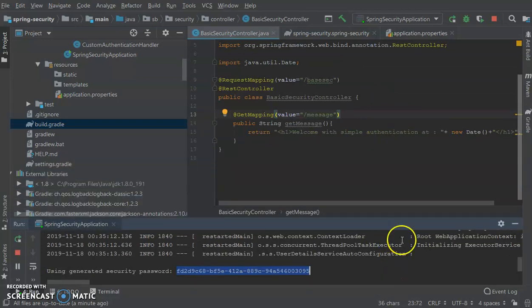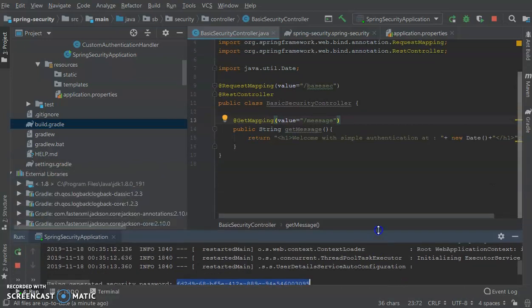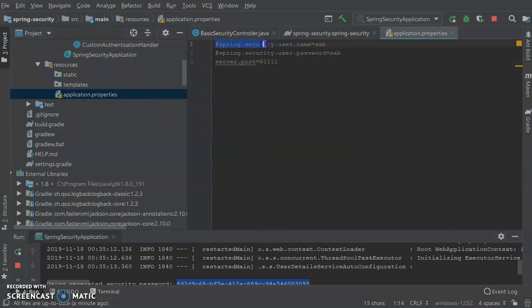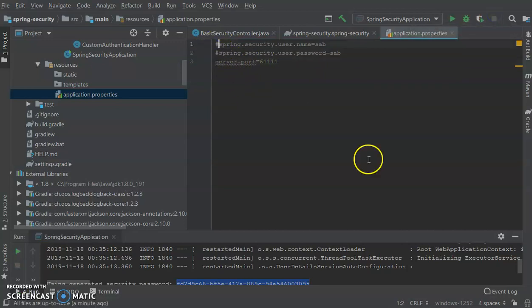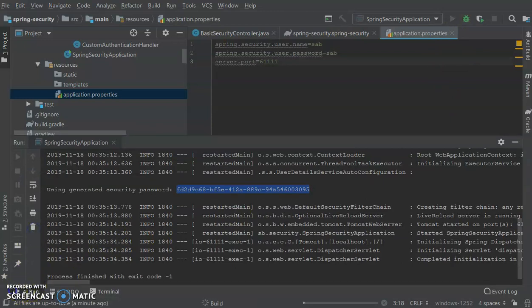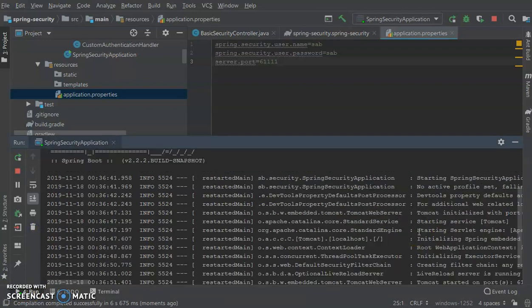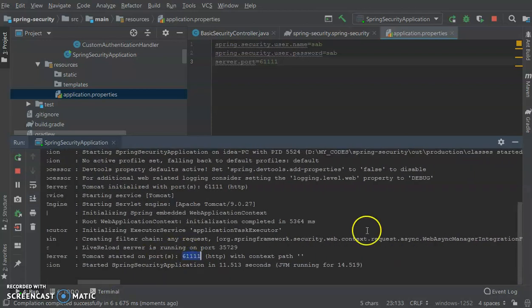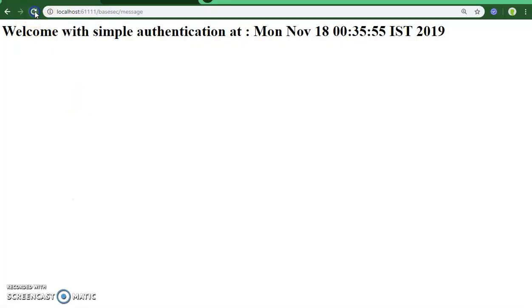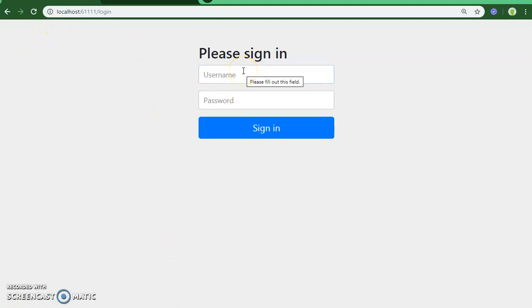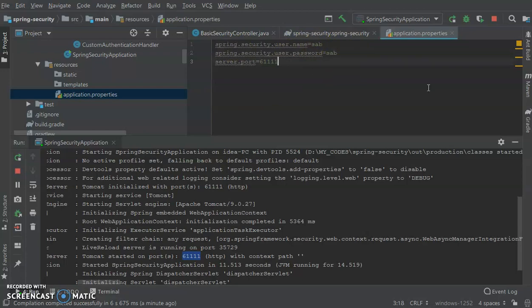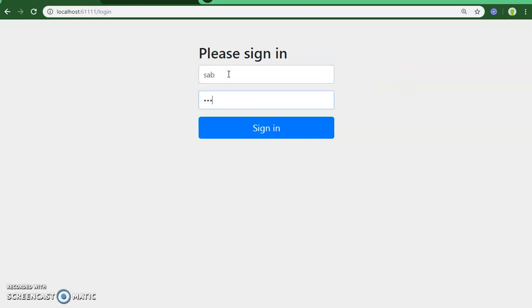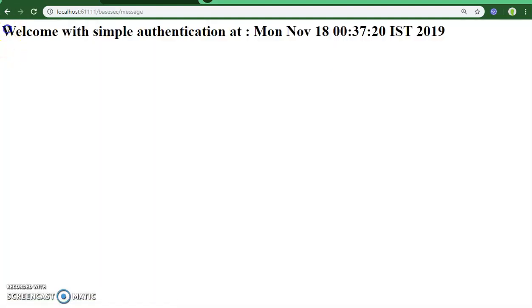You can customize the username and password with the help of two properties in application.properties: spring.security.user.name and spring.security.user.password. Let me uncomment that and rerun the application. The application has started and you can notice there is no auto-generated password in the console this time. The login form appears again, but now our username and password are both 'sab'. Entering those credentials — it's working! So you can customize the authentication username and password as well.